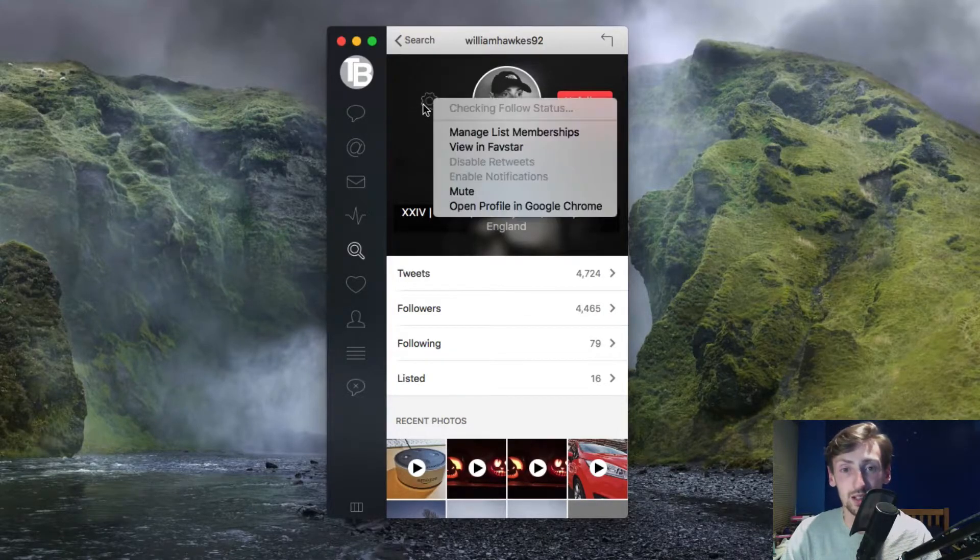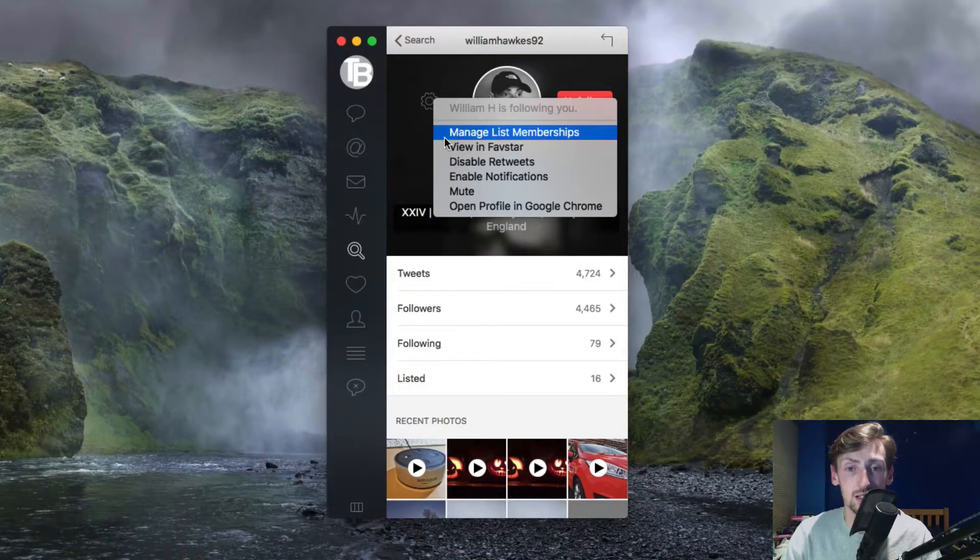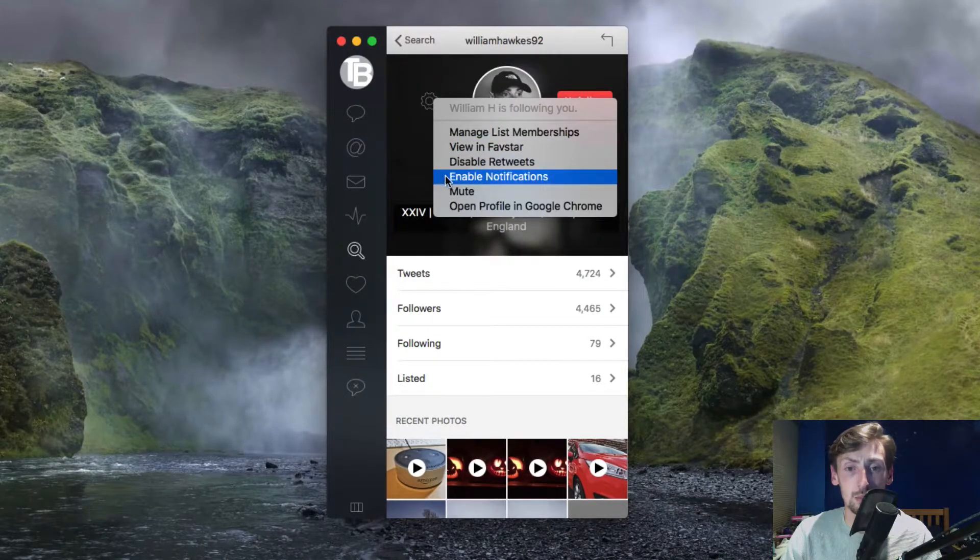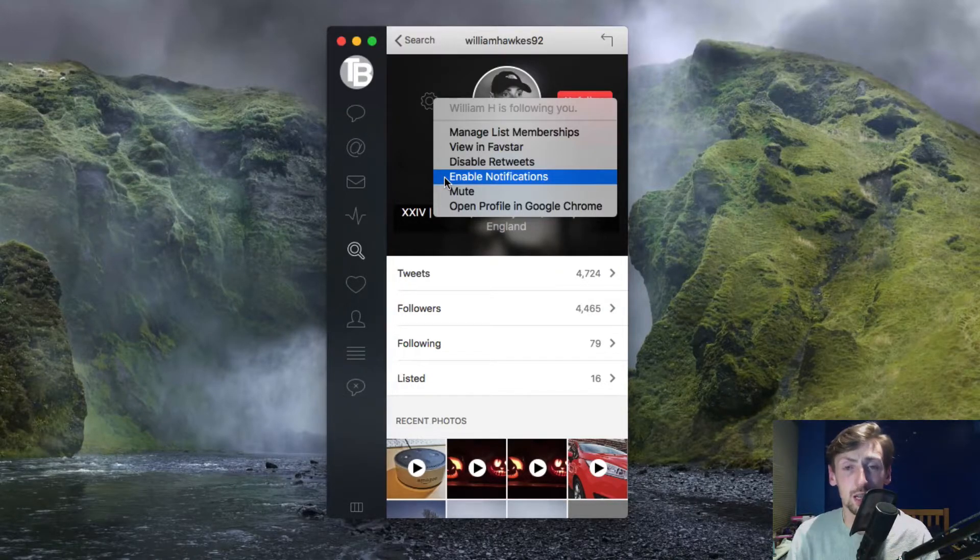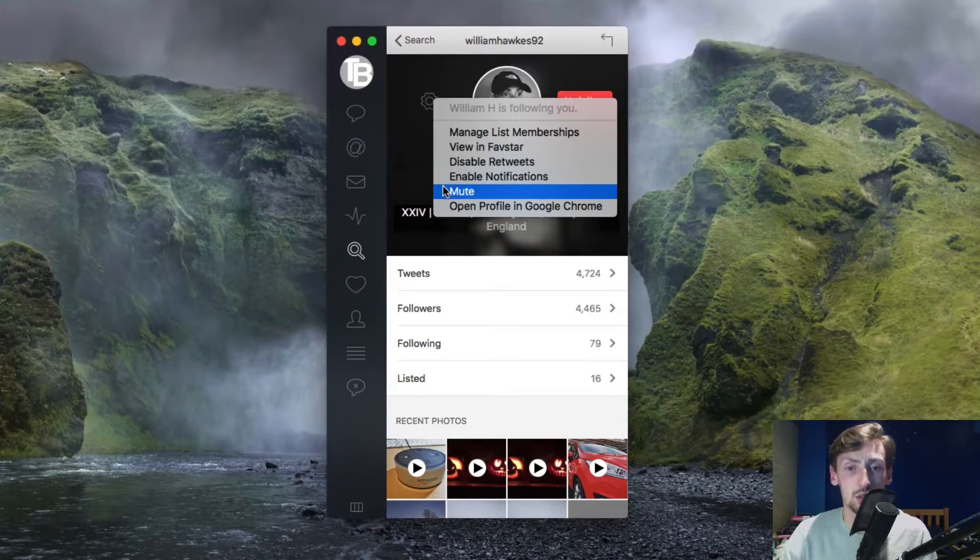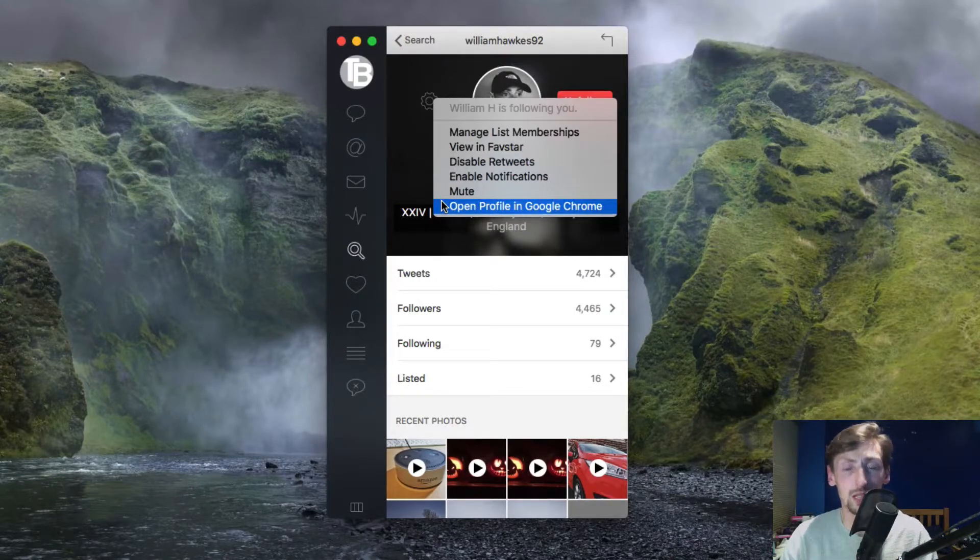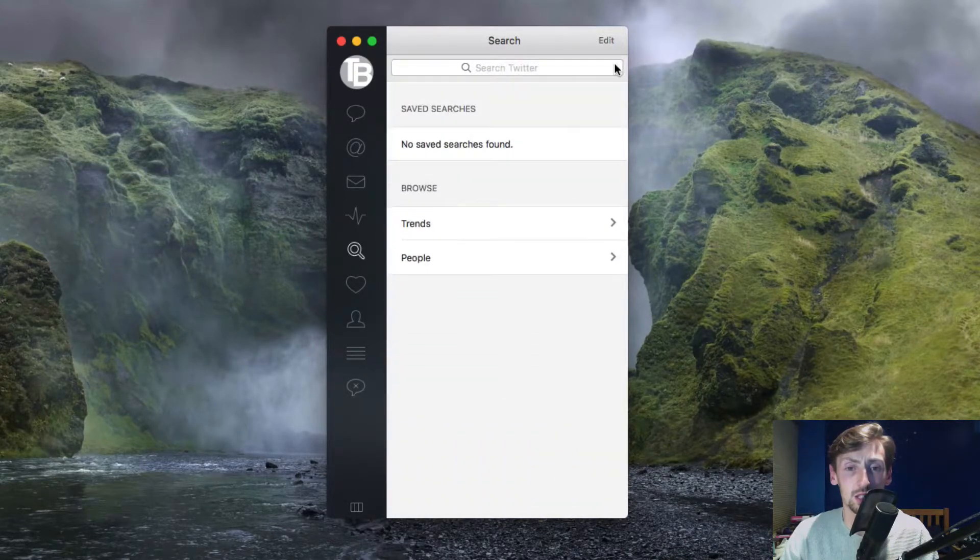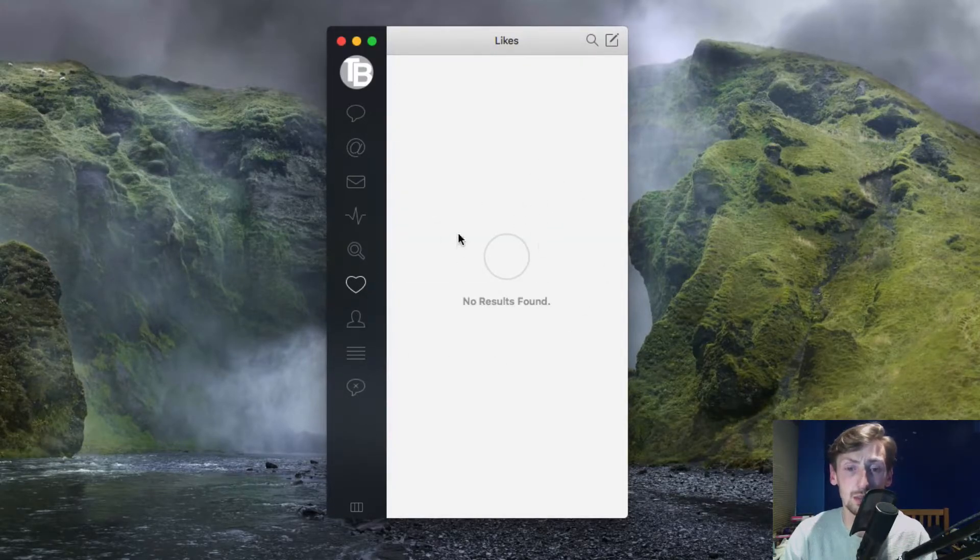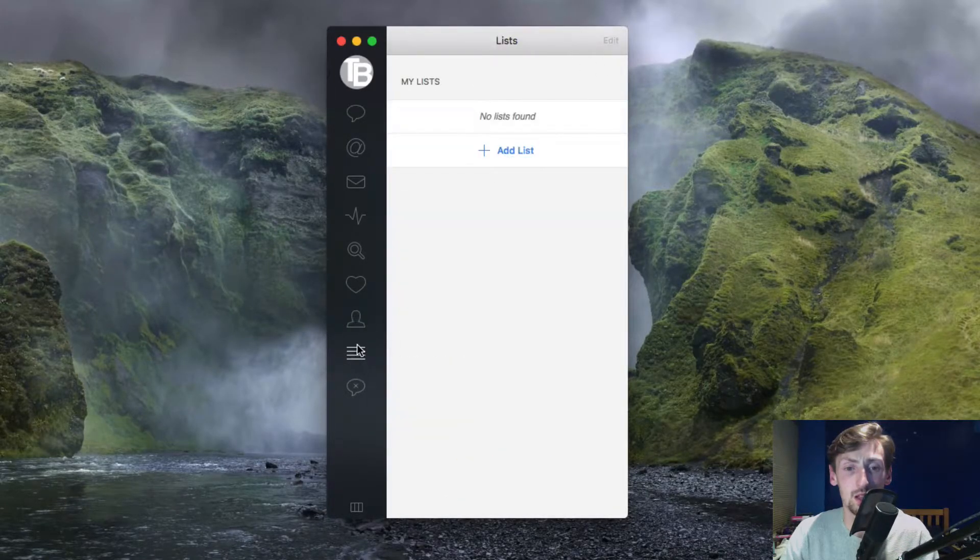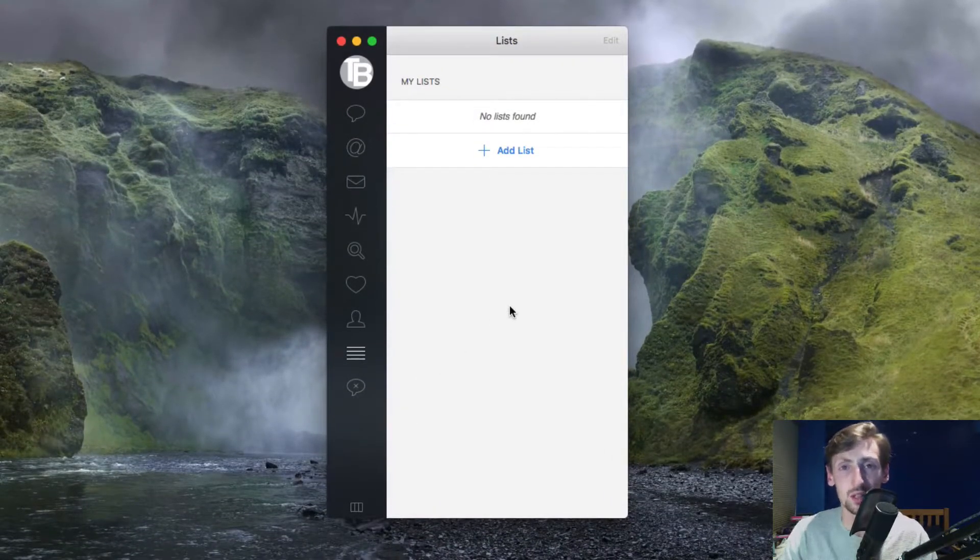You can click on the cogwheel to manage list memberships, view in Favstar, display retweets, enable notifications for when this person tweets, mute, and open in Google Chrome. Clicking out of search, you go into your favorites so if you like something it will come up here. Here you can have lists so you can add certain things which I haven't really gone into myself.